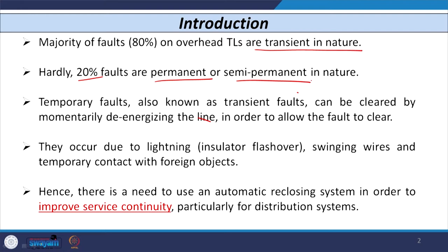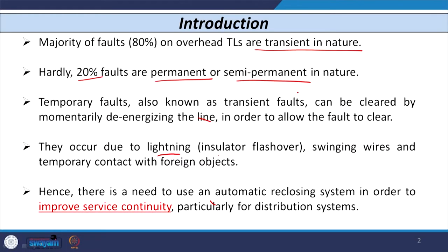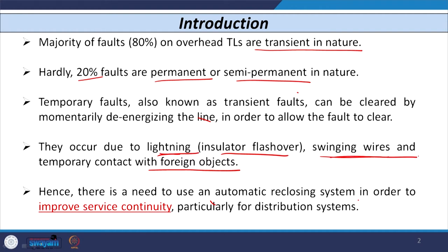Temporary or transient faults can be cleared by momentarily de-energizing the line. Whatever fault exists may not persist once we de-energize the line momentarily after the opening of the circuit breaker. These transient faults may occur due to lightning causing flashover of insulators, swinging of wires, or temporary contact with some foreign object.